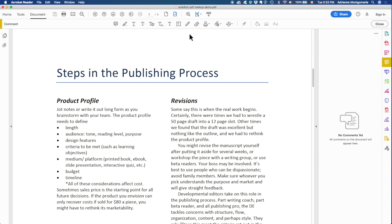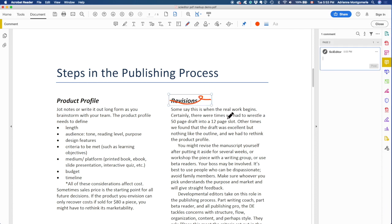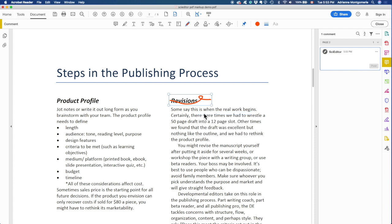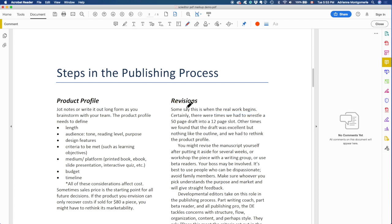If you're familiar with the proofreaders marks, you can simply use this drawing tool, the pencil tool, and click and drag to make your marks. If you don't like the way that they turned out, you can delete them. You can right click on it and click delete, and you can redraw.